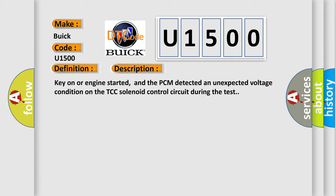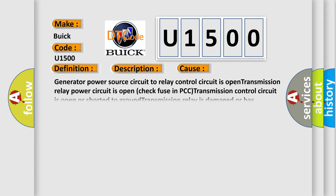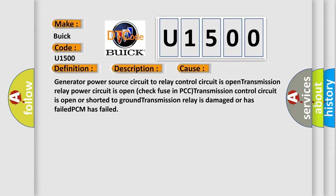This diagnostic error occurs most often in these cases: generator power source circuit to relay control circuit is open, transmission relay power circuit is open, check fuse in PCM, transmission control circuit is open or shorted to ground, transmission relay is damaged or has failed, PCM has failed.